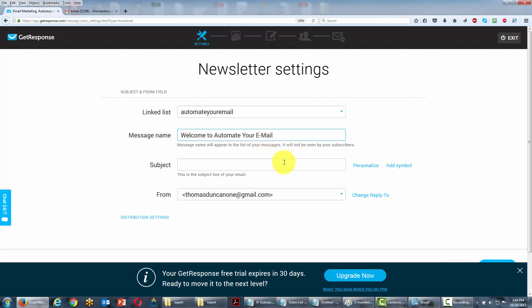We'll then need to write a subject line that will be seen by our customers. In fact, it will be the subject line that they'll see in their email box first, before they actually see our email. So we'll go ahead and write in a subject line.